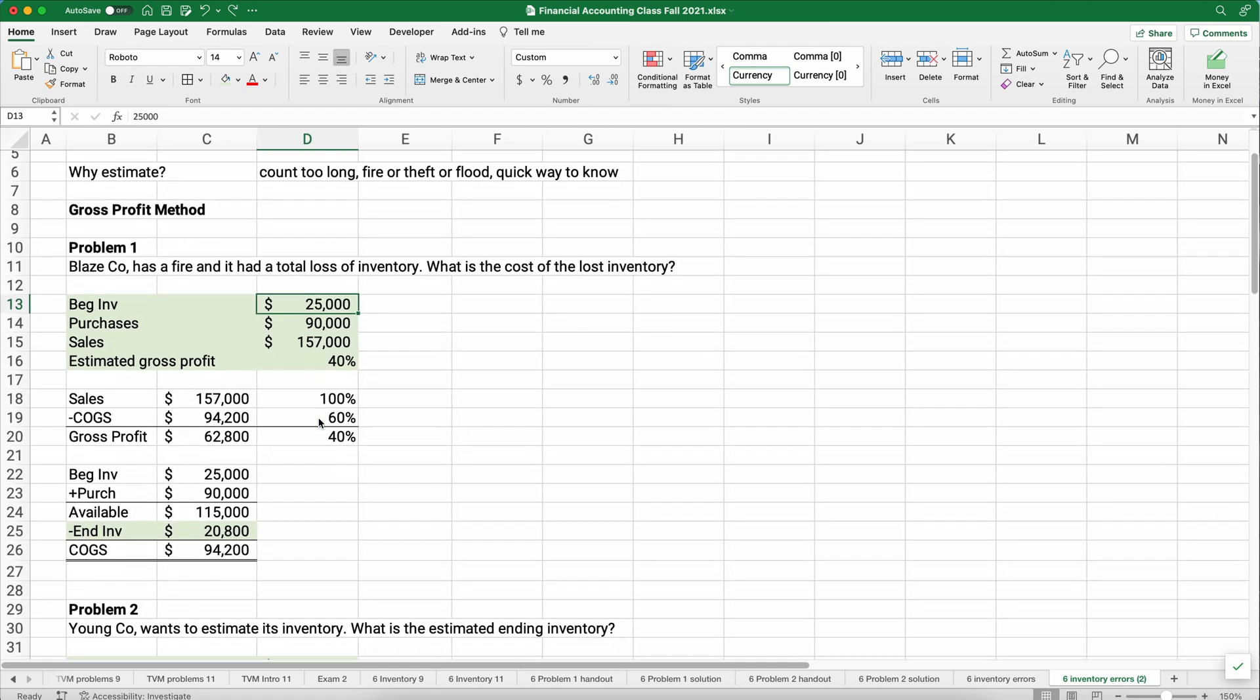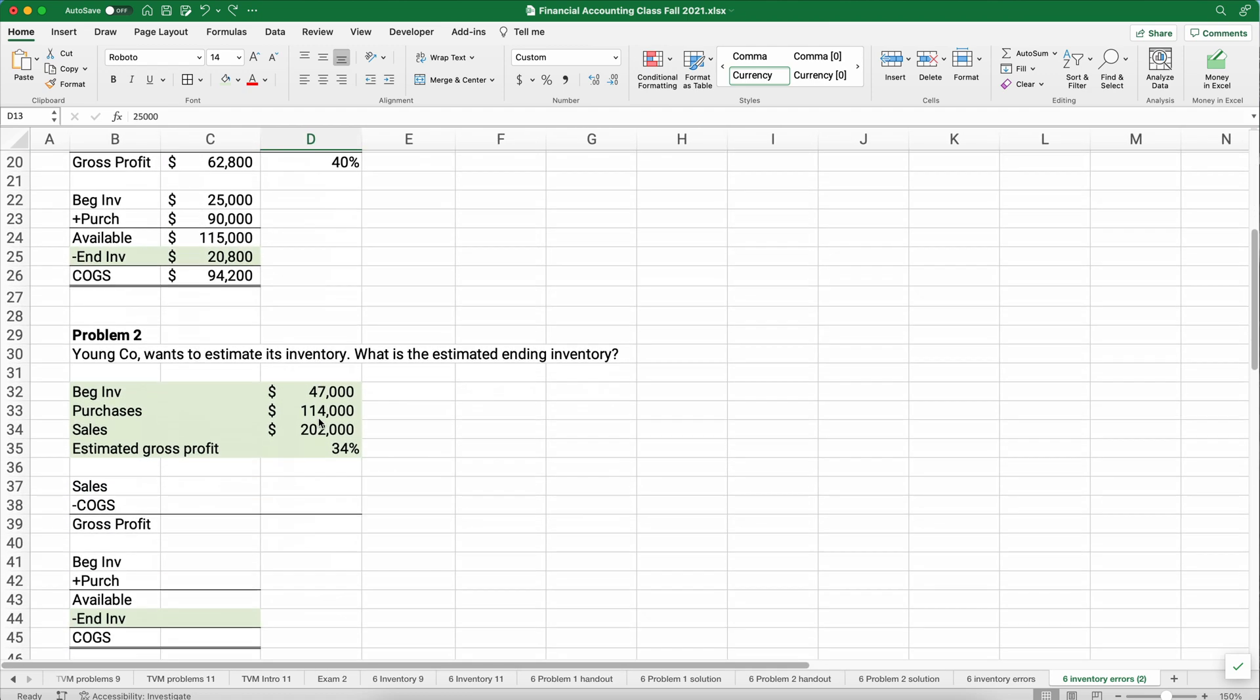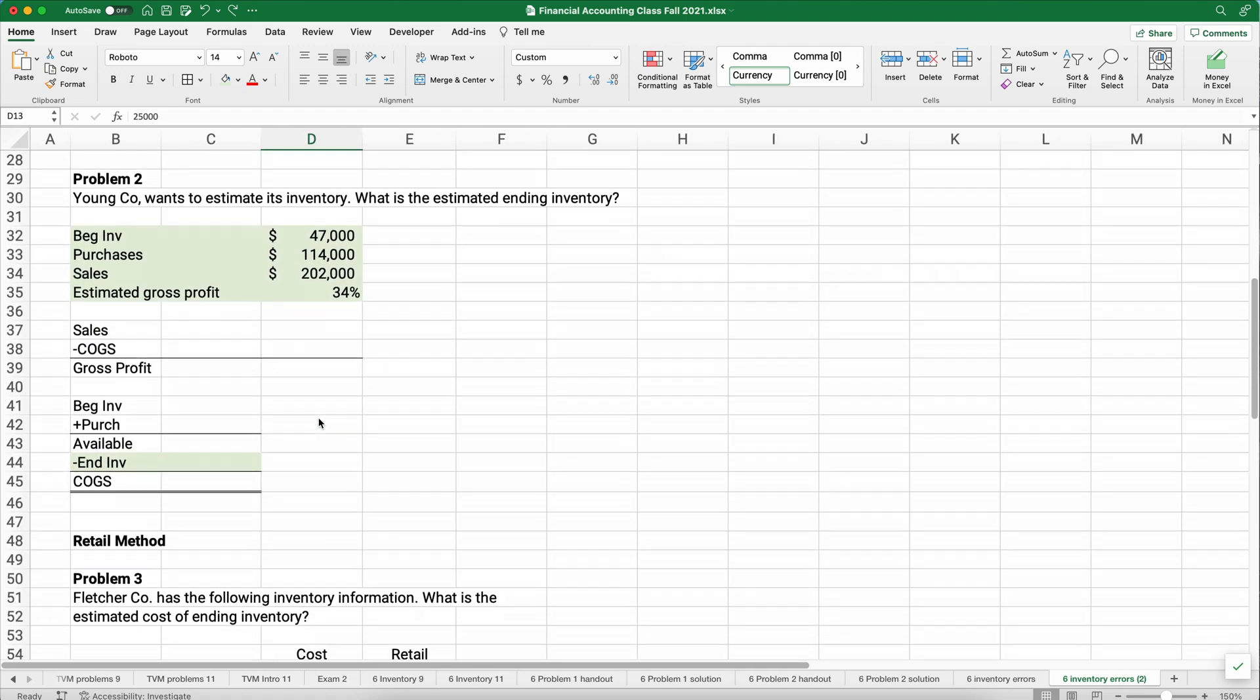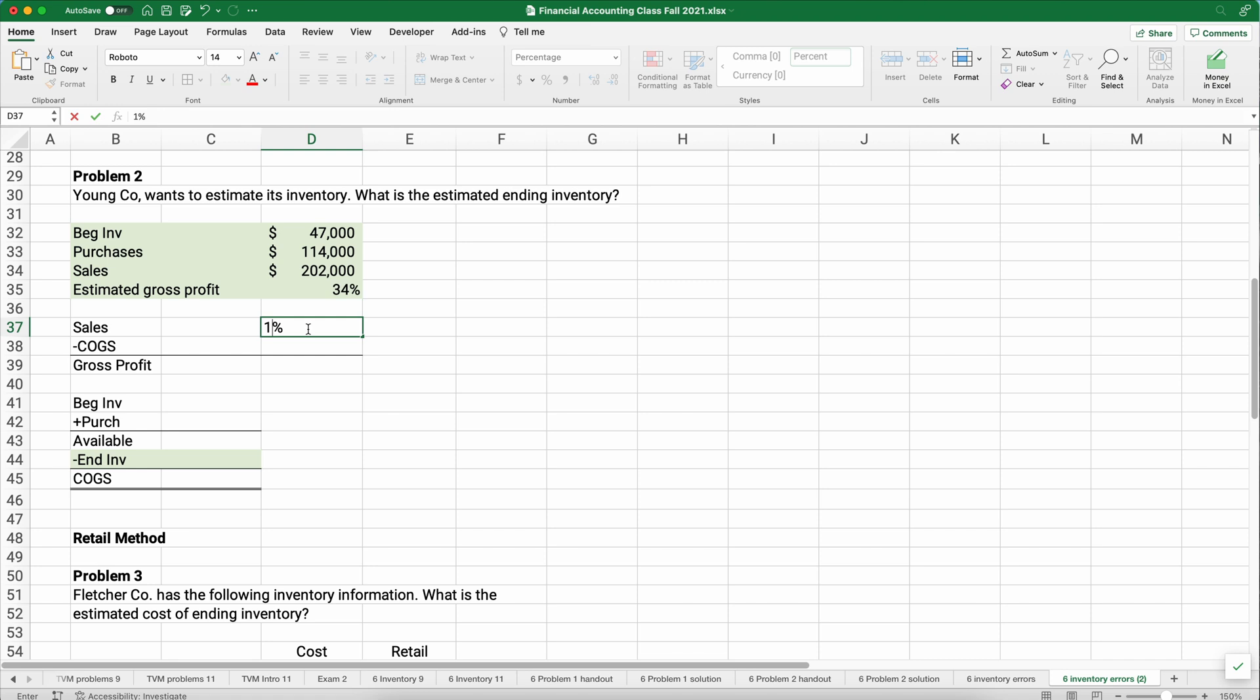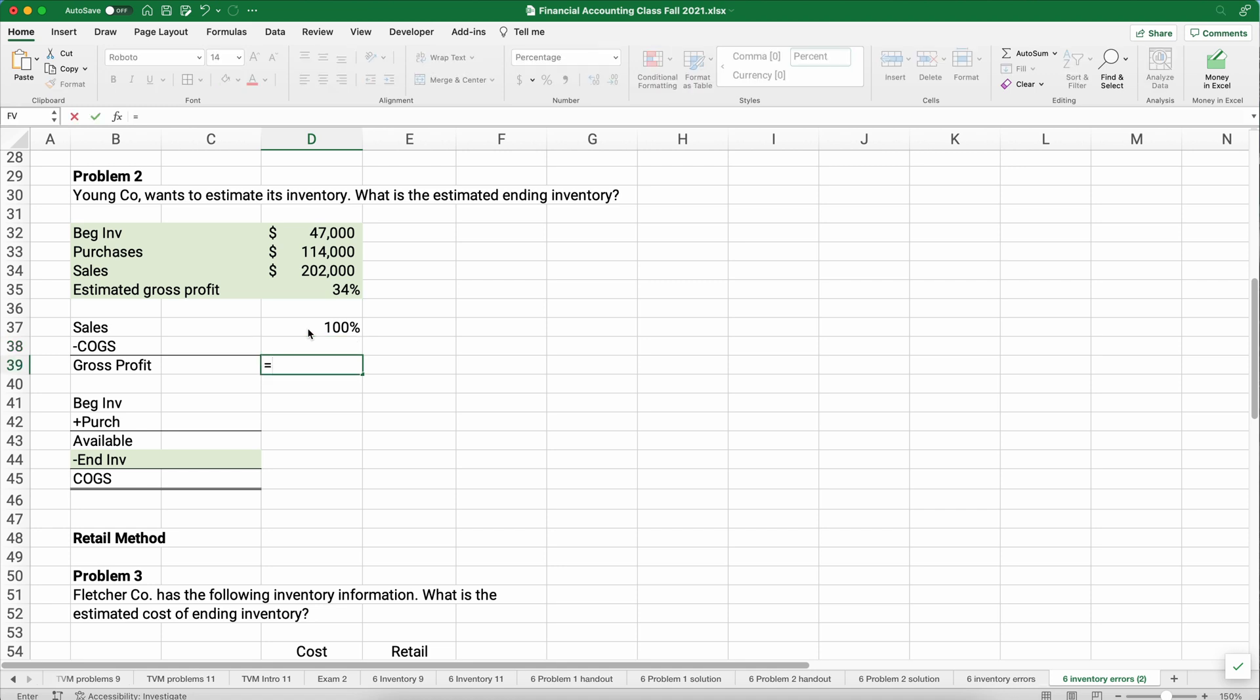The good thing about doing it in Excel is you could change numbers. So you could say, what if our gross profit is 42%? That changes then the amount of ending inventory. Everything gets updated. You could also change, we had beginning inventory of 35,000, not 25,000. Everything then would get updated based on that number.